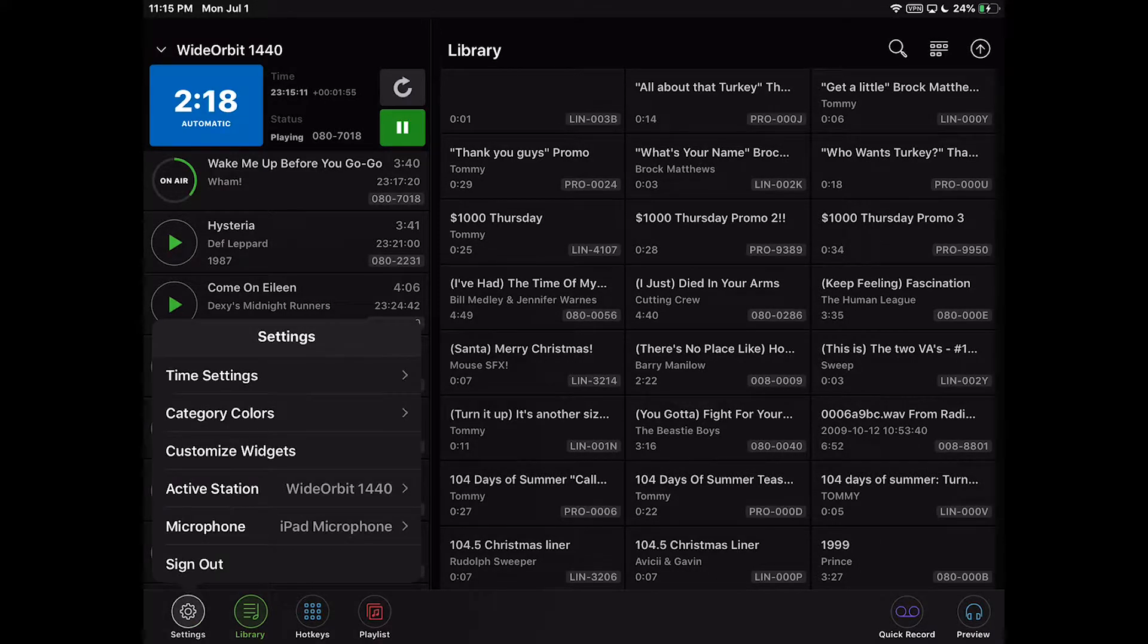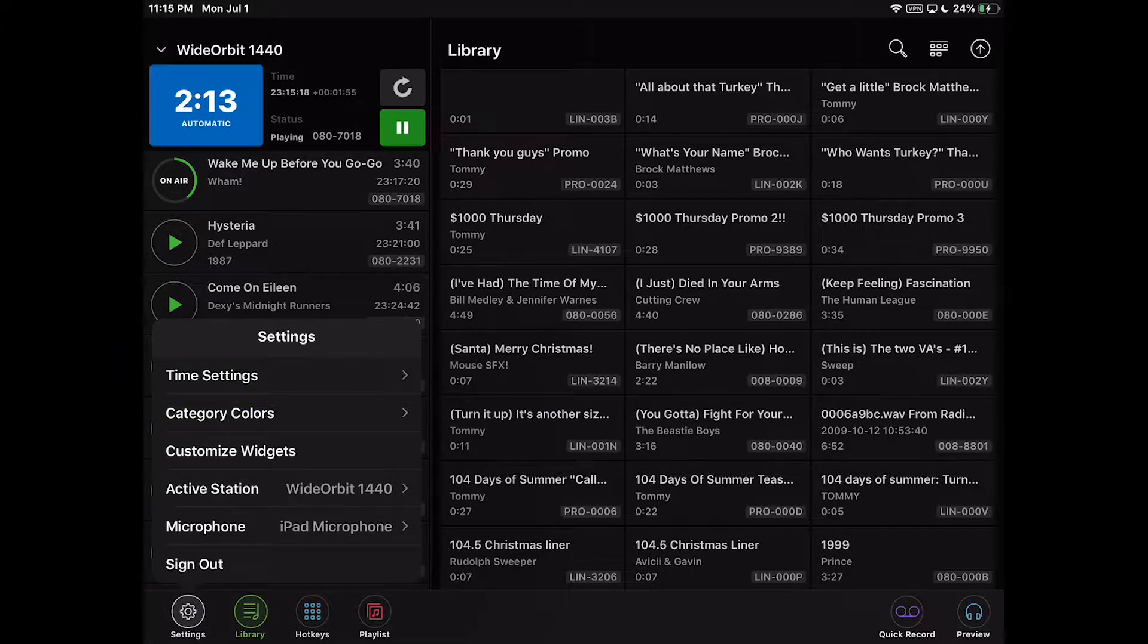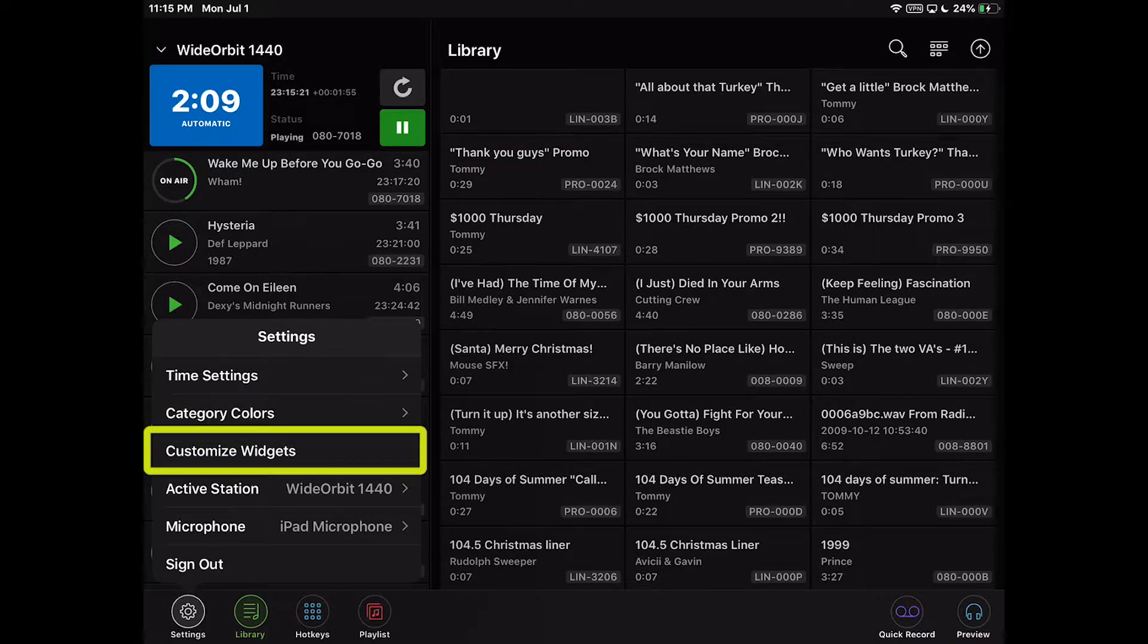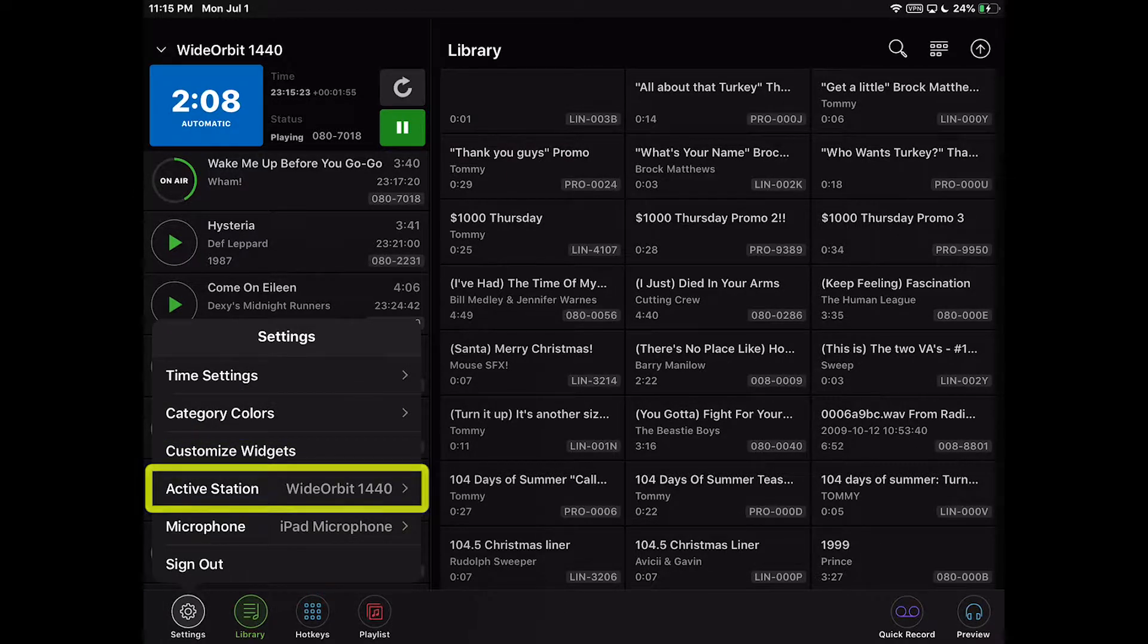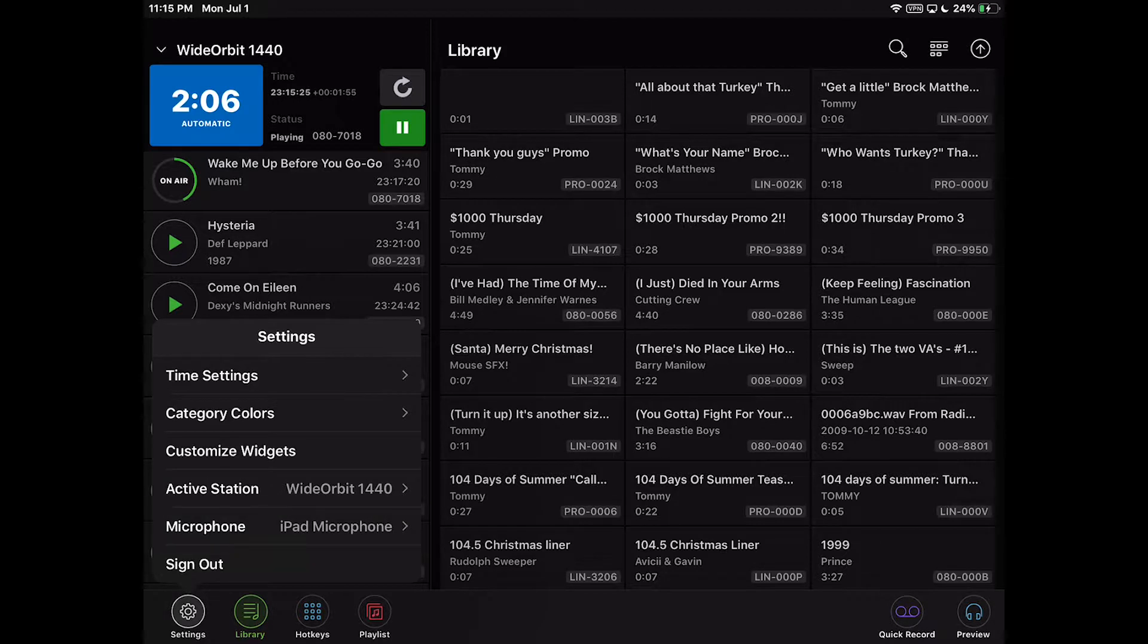In the settings menu, there are six options: Time Settings, Category Colors, Customize Widgets, Active Station, Microphone, and Sign Out.